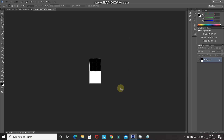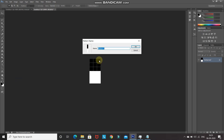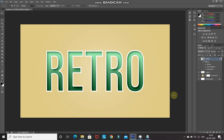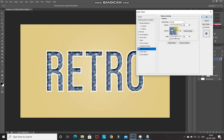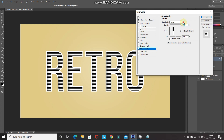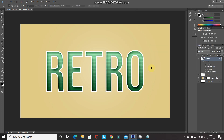Press Ctrl+D to deselect. Now save this as a pattern — go to Edit > Define Pattern, give it a name, and click OK. To apply the pattern to the text, double-click the Effects option on the text layer to open the layer styles. Select Pattern Overlay, click the dropdown, and double-click the pattern you just created. Set the Blend Mode to Multiply, reduce Opacity to 10%, and click OK. This gives the text a nice retro look.